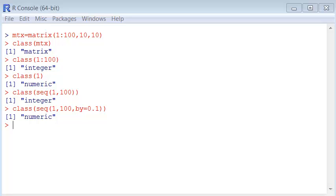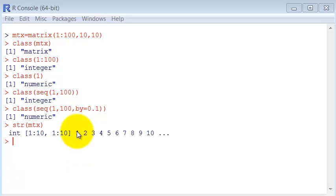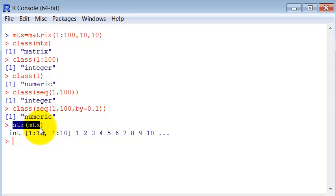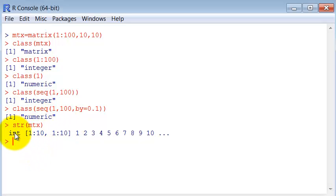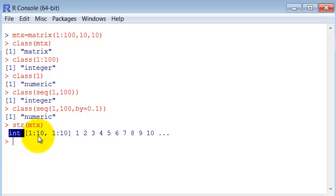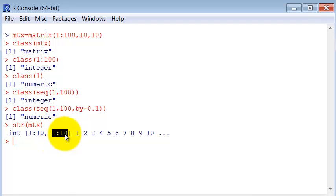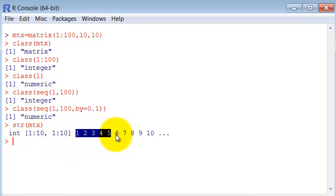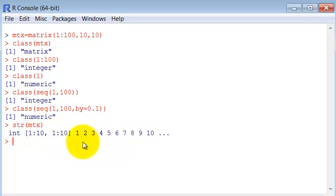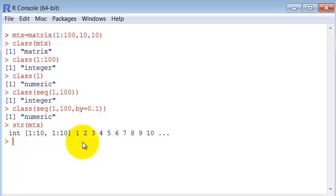Let's learn new commands on how to understand the structure. There is the command str which tells us the structure of a variable. Here we see that the structure of this matrix is int, which is the same as integer from one to ten in both dimensions. And here we have a small sample of the data structure.